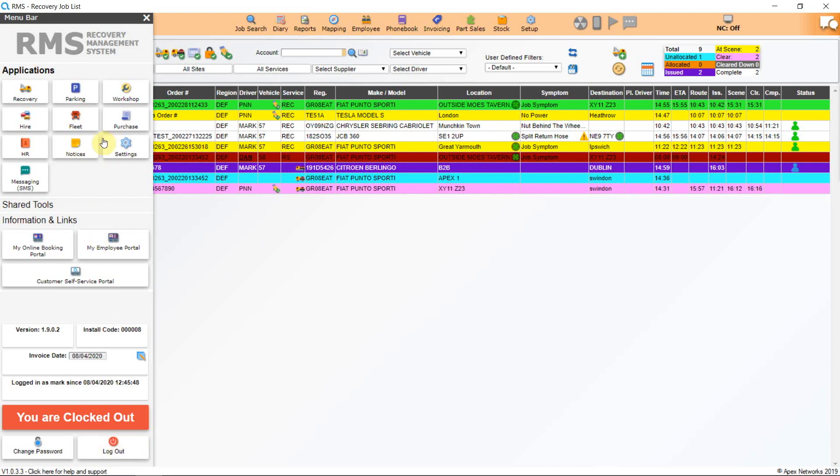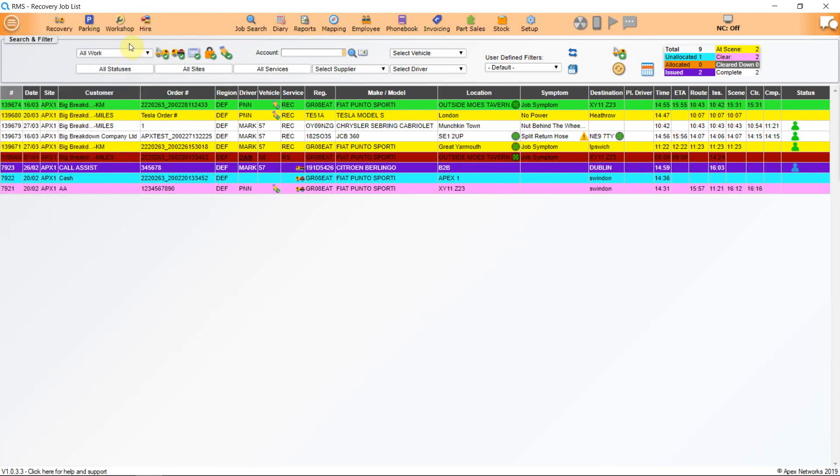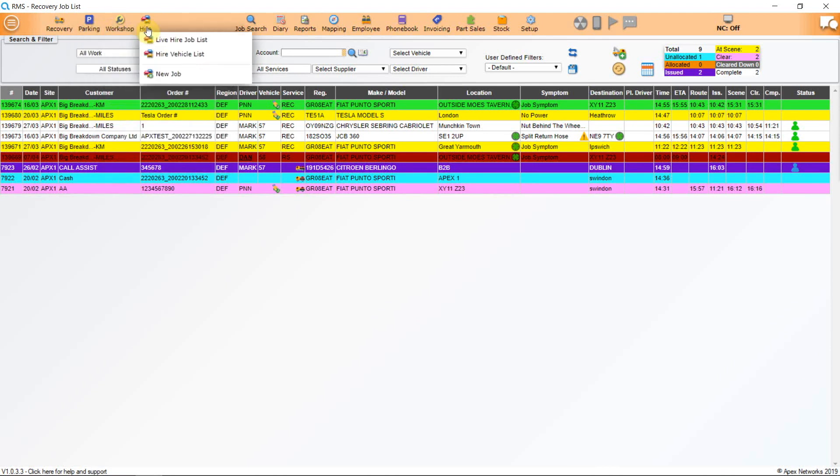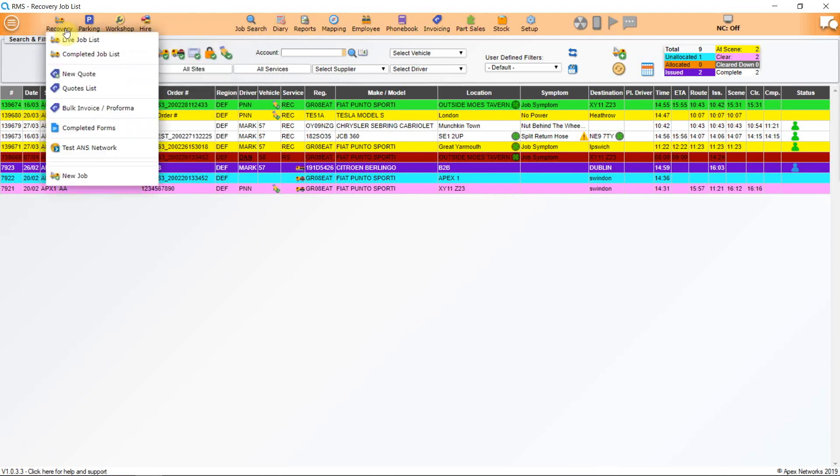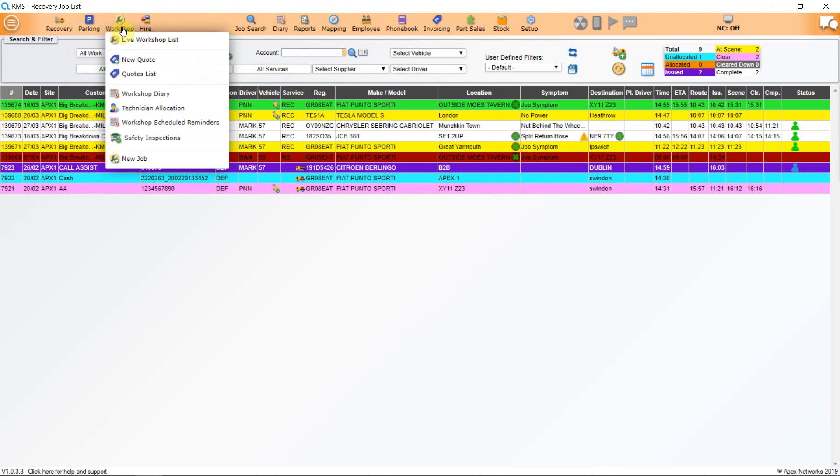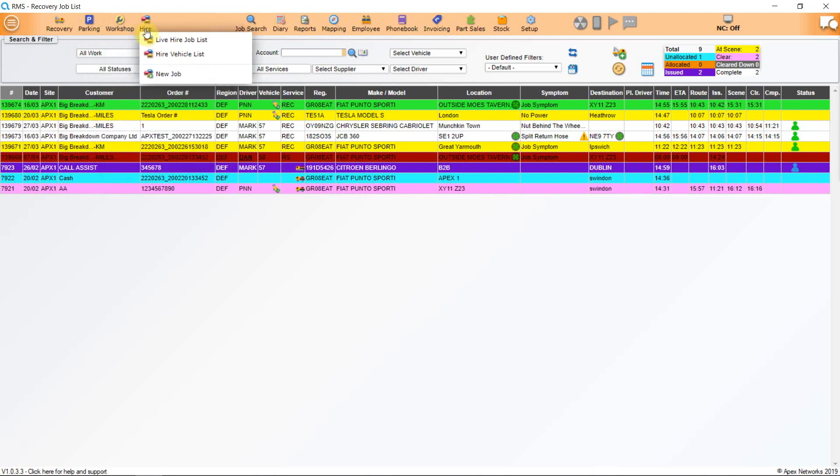Go to the orange bar at the top of the screen. Here you will see the four icons for the applications: recovery, parking, workshop and hire. Clicking on these allows you to navigate quickly and easily from one page to another without the need to go via the main menu button, although the option is there if required.